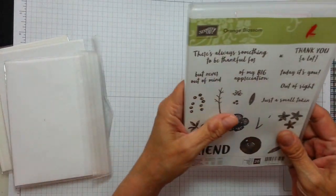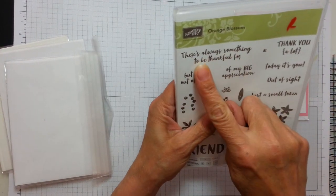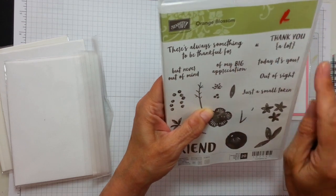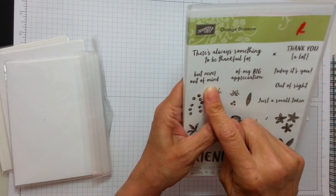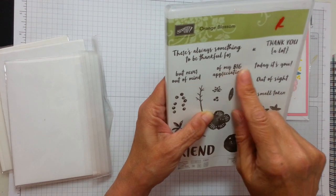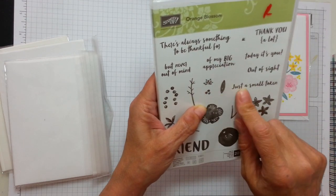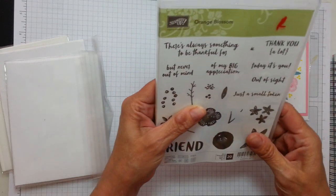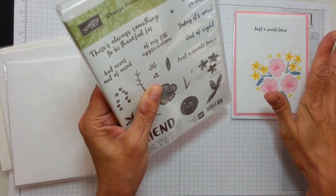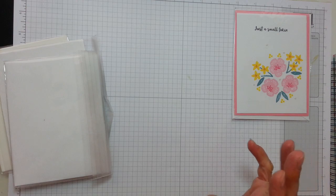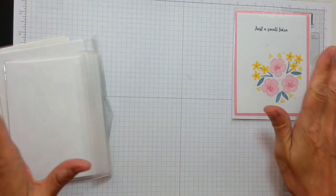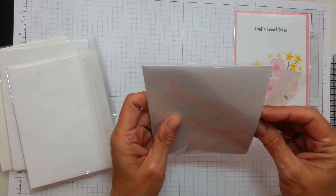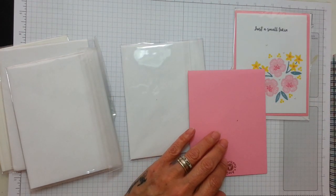I love my orange blossom set. There's so many nice sentiments. There's always something to be thankful for. A small token of a big appreciation, which could go on the inside, but I think just the small token itself is perfect. I hope you don't mind, my darling.